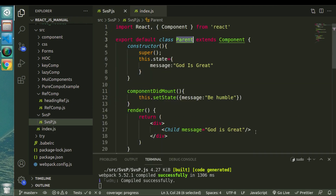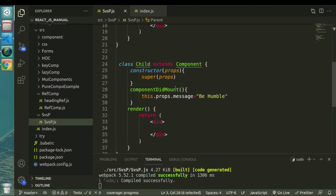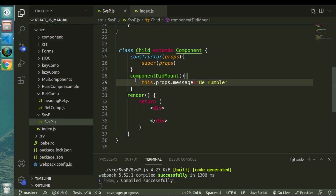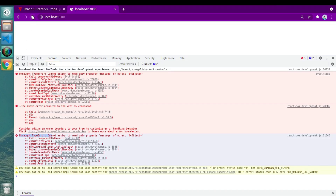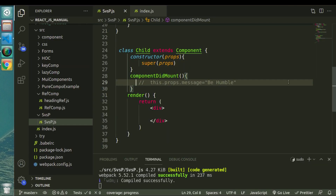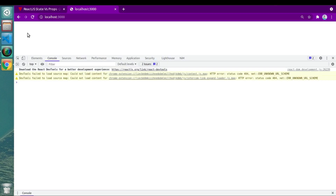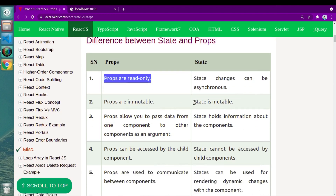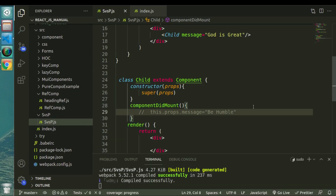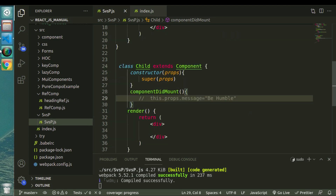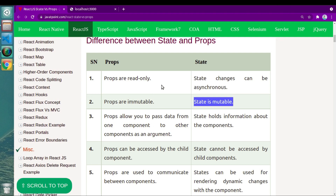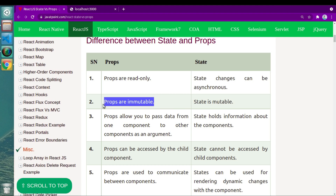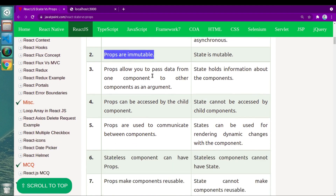What this means is our properties or props which we are using inside our child component are not changeable — you cannot change or update them. If I comment this out and run our project again, you can see the error has gone. So we can update states but we cannot update properties. The second point is: props are immutable and states are mutable. Immutable means things cannot be changed, mutable means they can be changed. Both the first and second points are suggesting the same thing: you cannot change props but you can change state.